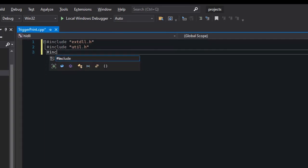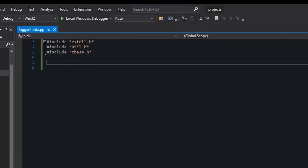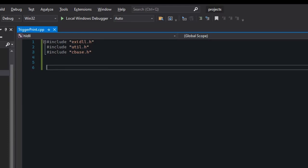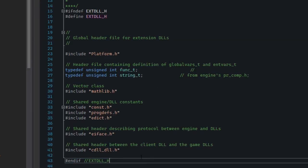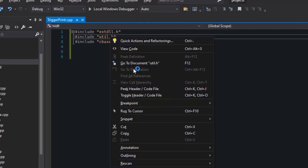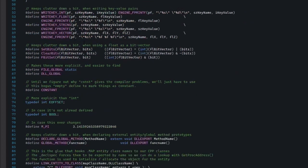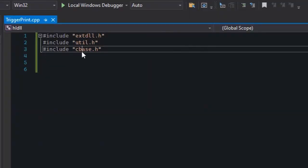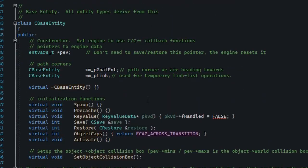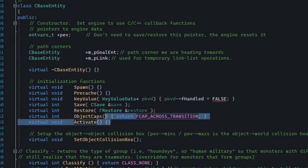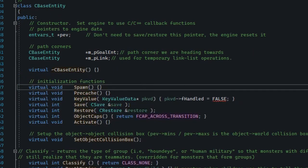If you include them in the wrong order you'll get errors while compiling, because certain things in cbase depend on things in util and xdll. In short: xdll defines the engine interface and some constants; util contains various utility functions; and most importantly, cbase defines the base entity class. The base entity class is what all entities inherit from, and so will our new entity.